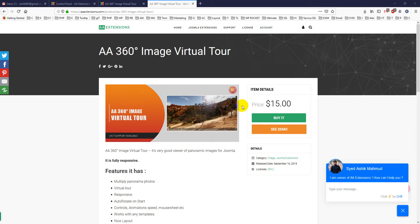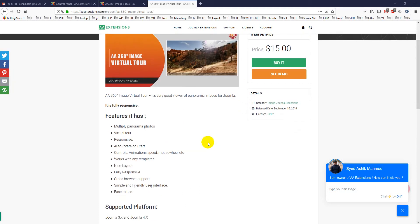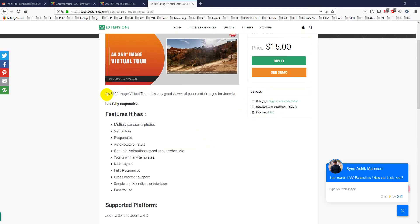Hello viewers, today I will discuss another new Joomla module, the AA 360 degree image virtual tour. Here is a description: a 360 degree image virtual tour is a very good viewer of panoramic images.